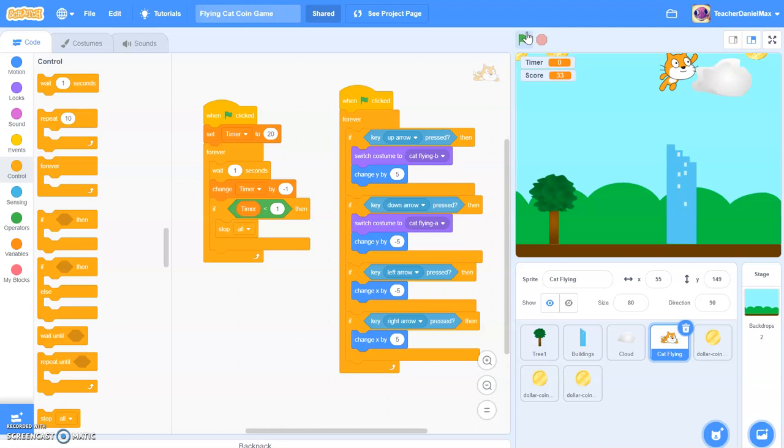In the next tutorial, we're going to be showing you how to add an end screen that says game over. So if you've enjoyed this extra feature, check out that as well. And that will really make your games even more fun. So thanks for watching.